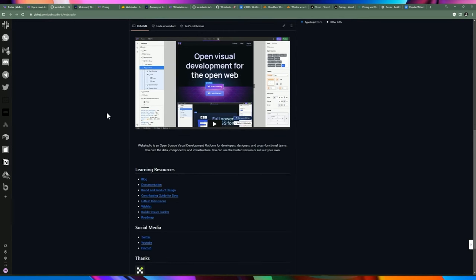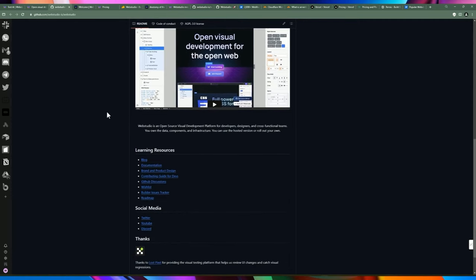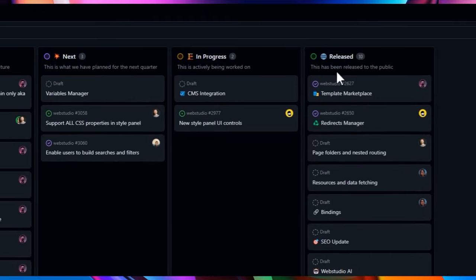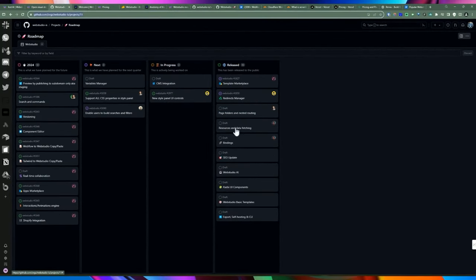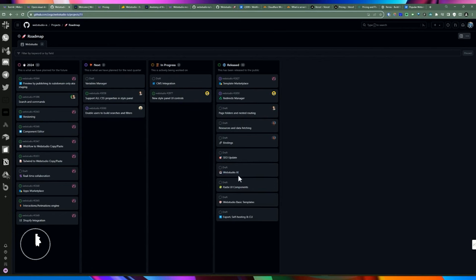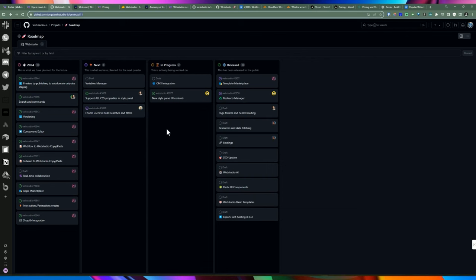They have a nice roadmap on GitHub. They did release the template marketplace, nested routing, and bindings — which is important if you want to bind to third-party APIs and have real-time data in your application. They also did some SEO updates and introduced Radix UI components, which is a popular UI component library. There's a lot of industry-standard stuff they're using, which is nice.